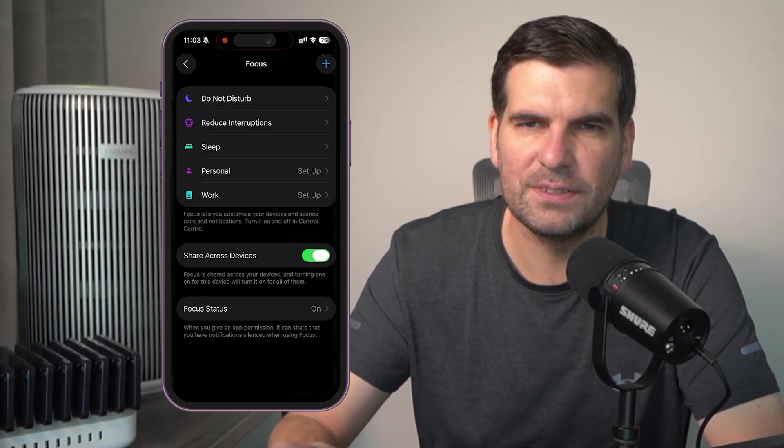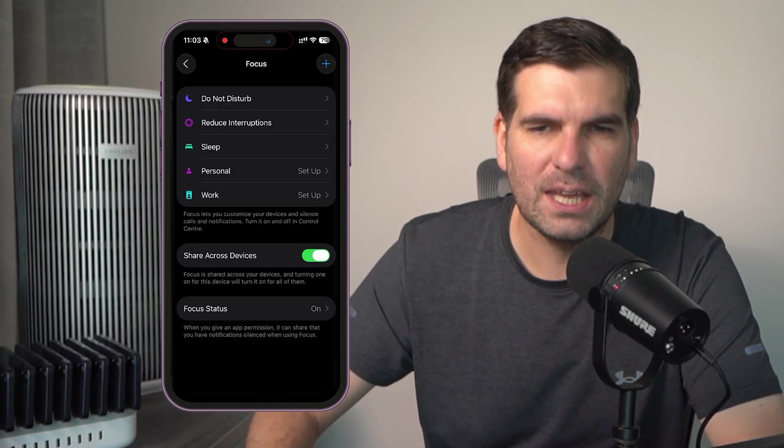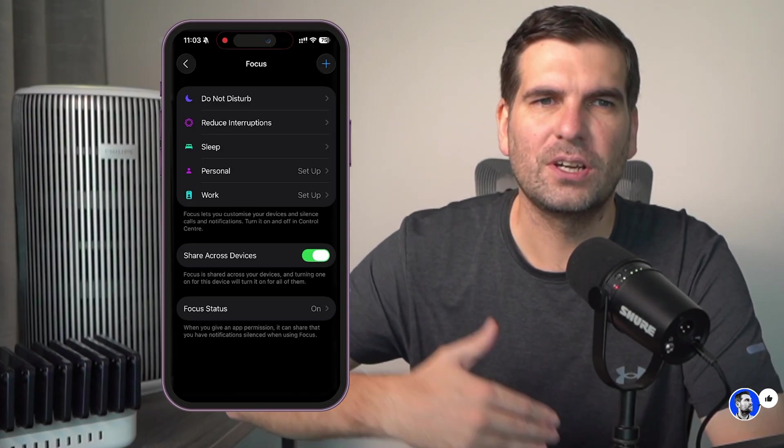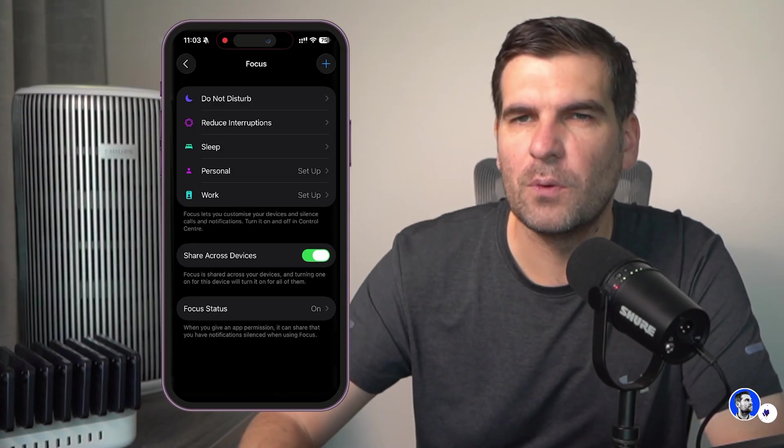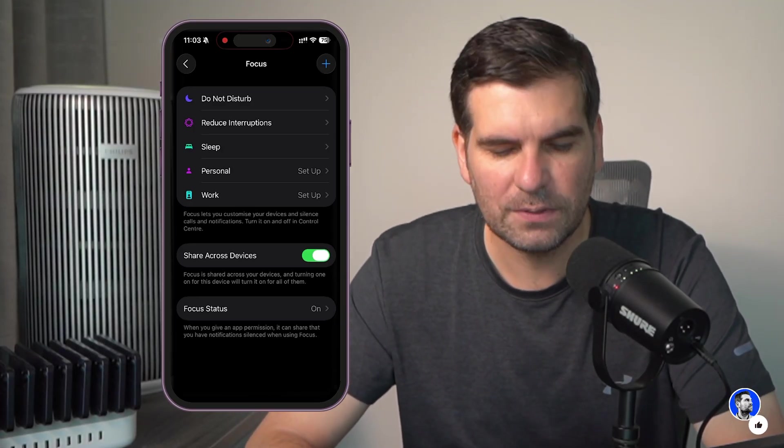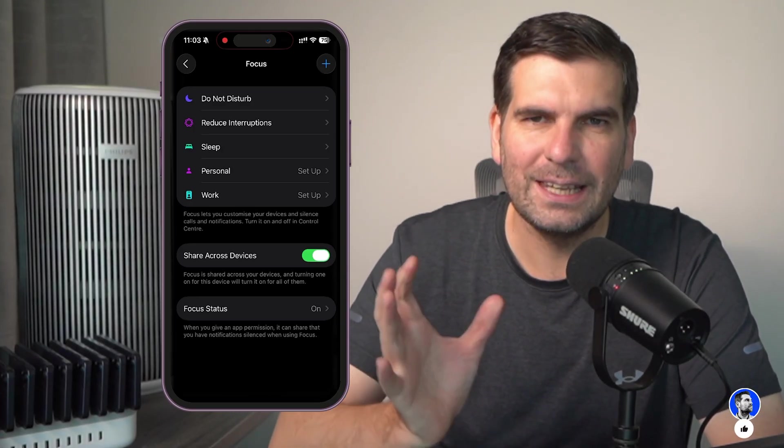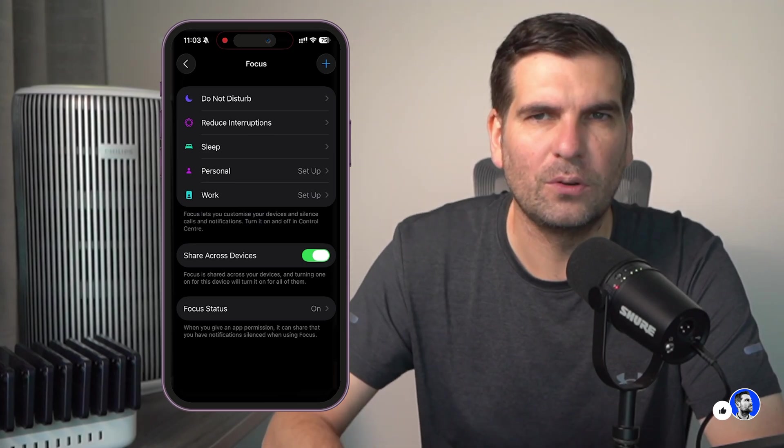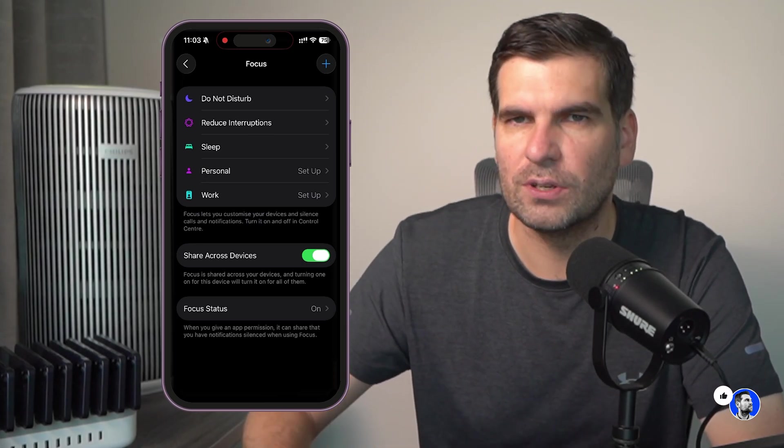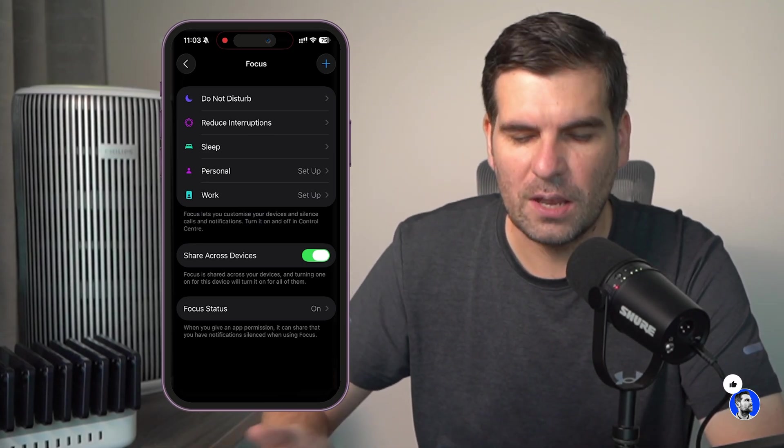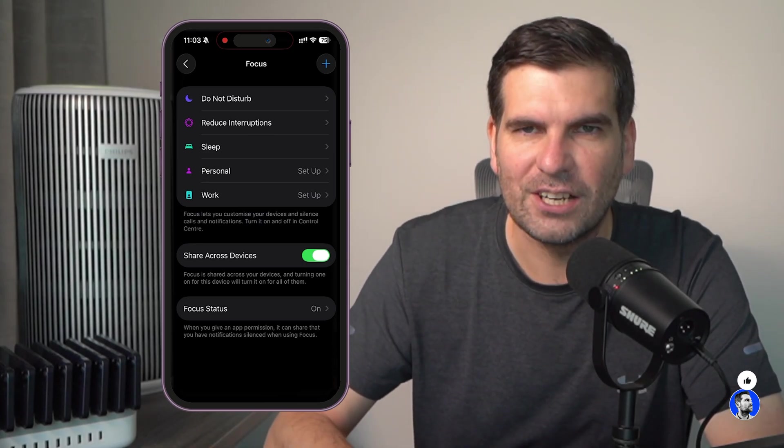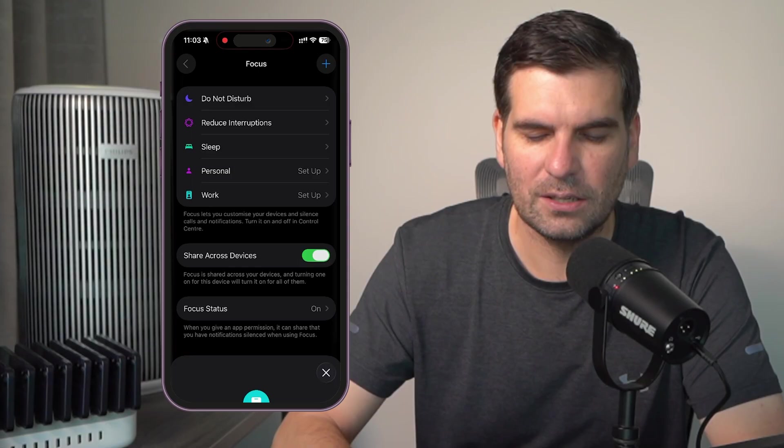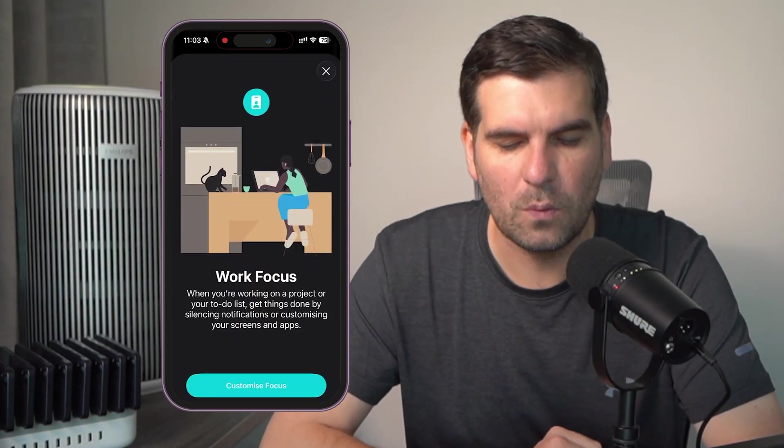You could have Zen, you could have meditation, you could kind of have some for working out specifically, right? And it lets you customize the things that happen on your iPhone during the time when these are actually active. So I'm going to go ahead and click on set up for work.